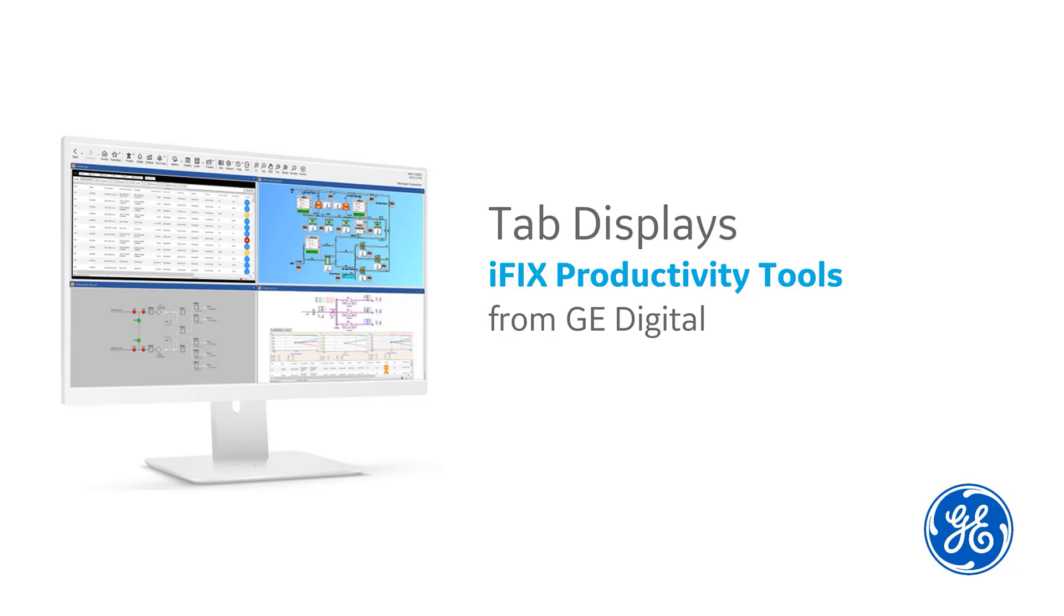Welcome to this introductory video on the iFix Productivity Tools Tab Displays from GE Digital. In this video, you will learn about Tab Displays, including what it is, key benefits, and features.